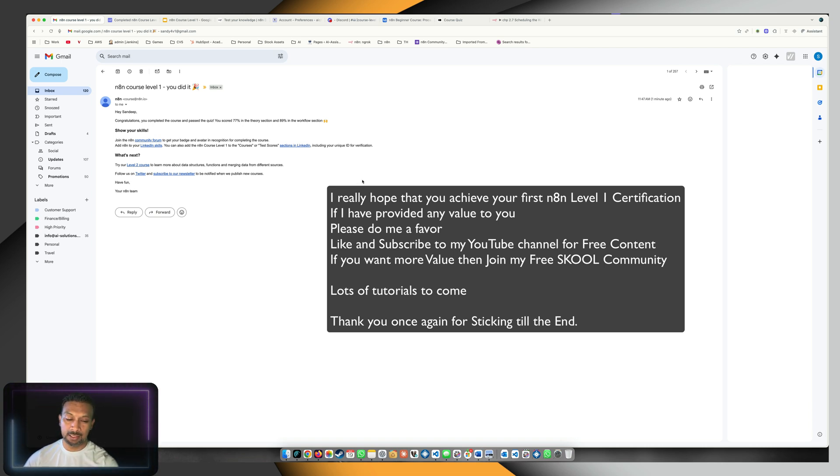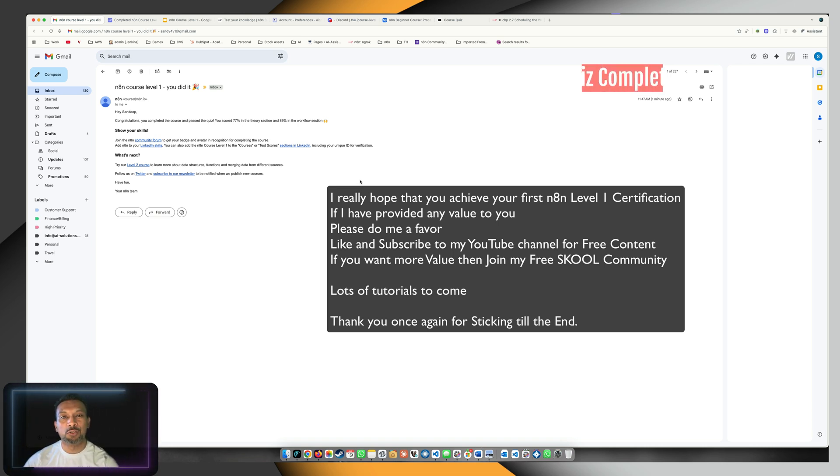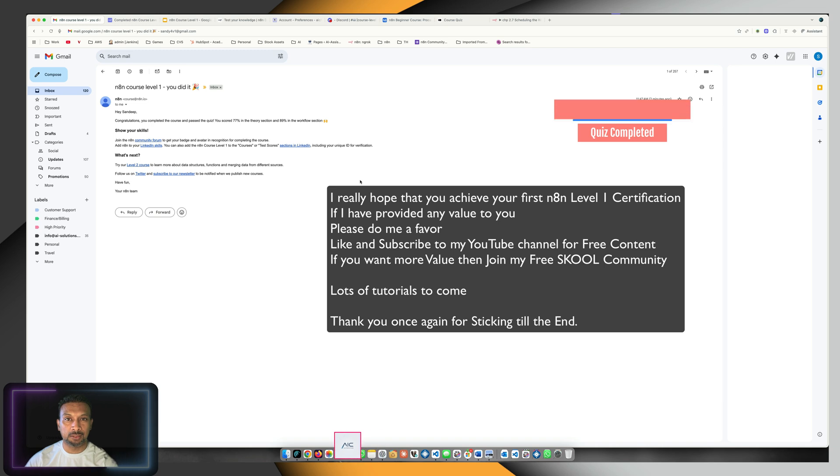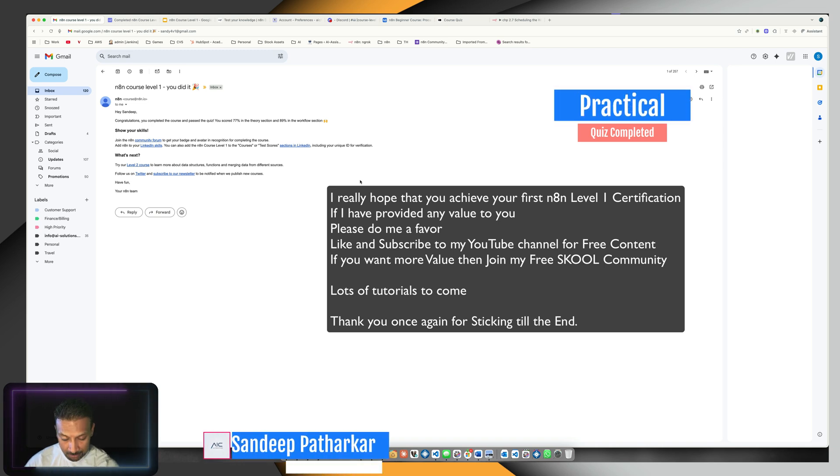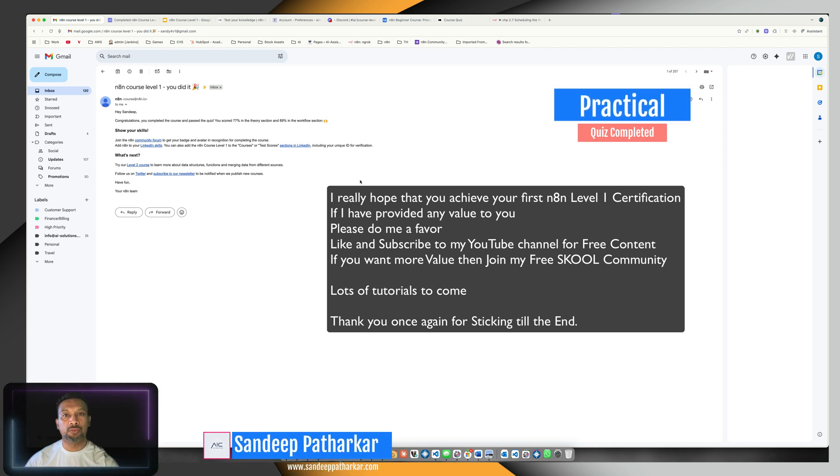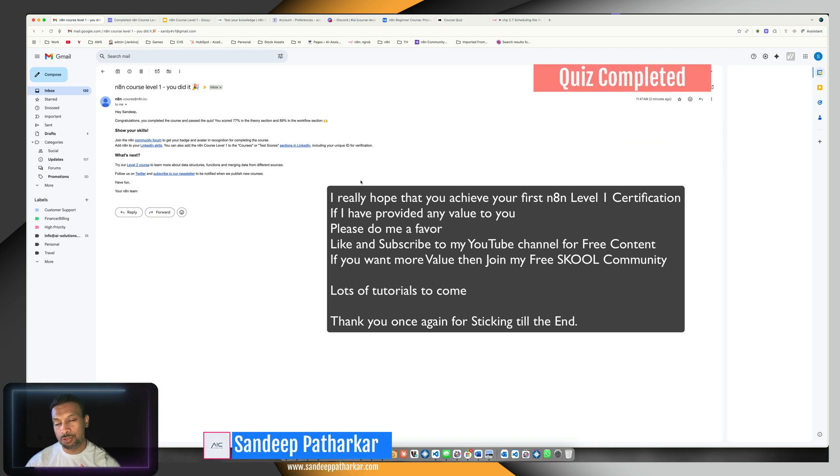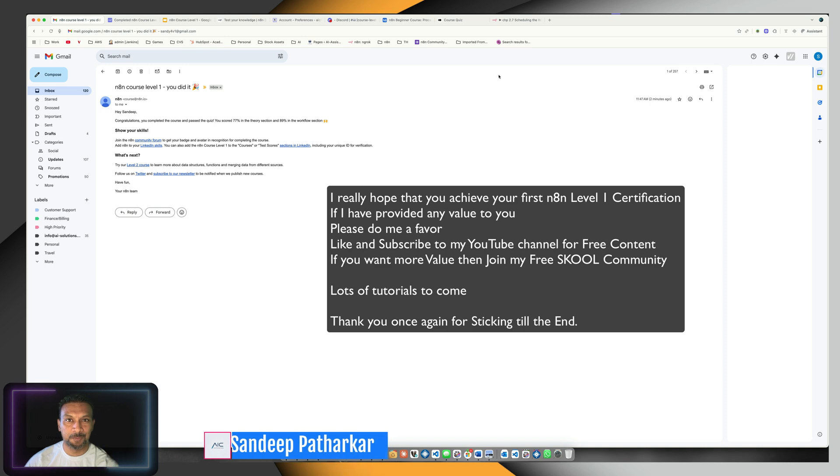Once again, thanks so much. This is Sandeep Adharkar, and I'm really thankful you spent time with me to go through this course. Thank you!